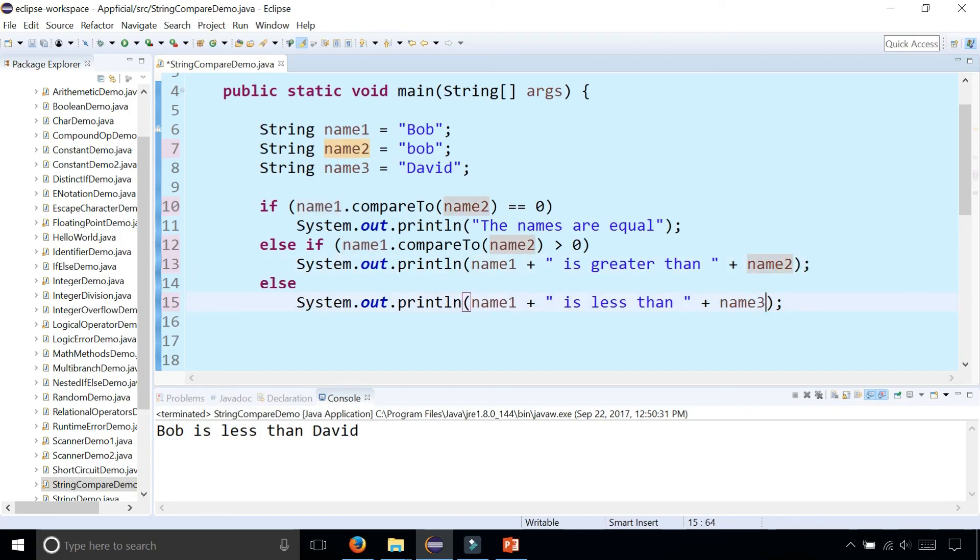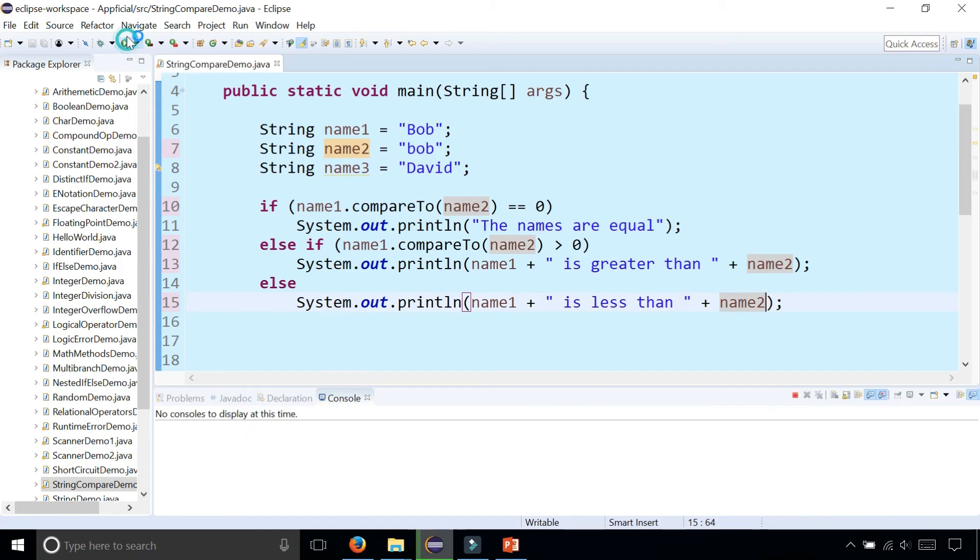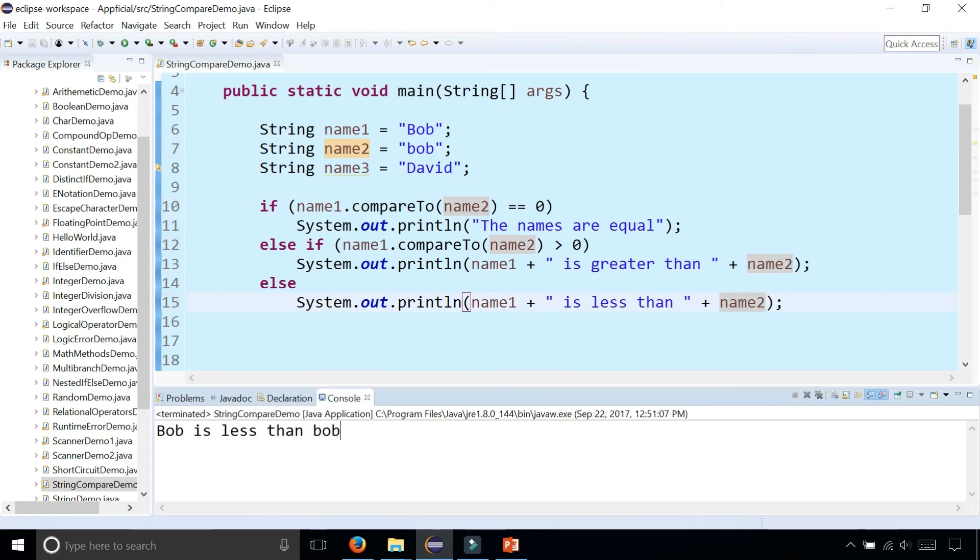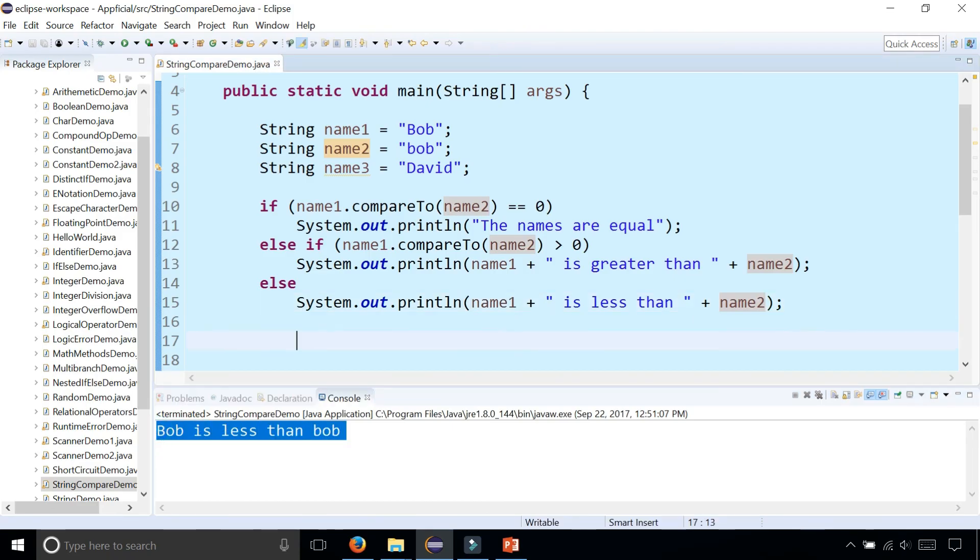Alright, so let's run the program now. Now we're comparing capital Bob with lowercase Bob. It's not equal but uppercase Bob is less than lowercase Bob. So capital letters come first. But they're not equal.